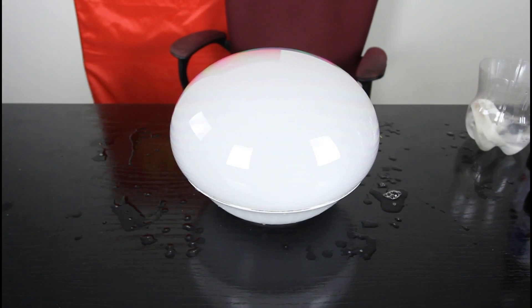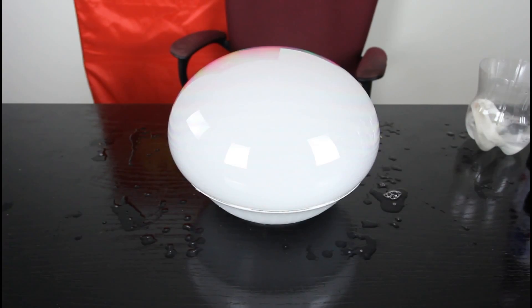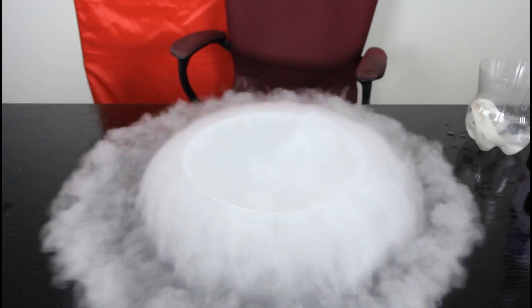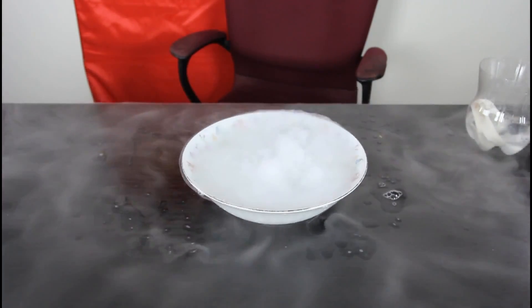Man, I wonder when it's gonna pop. Look how big it is. I'll get the slow-mo camera. Ah, you missed it.